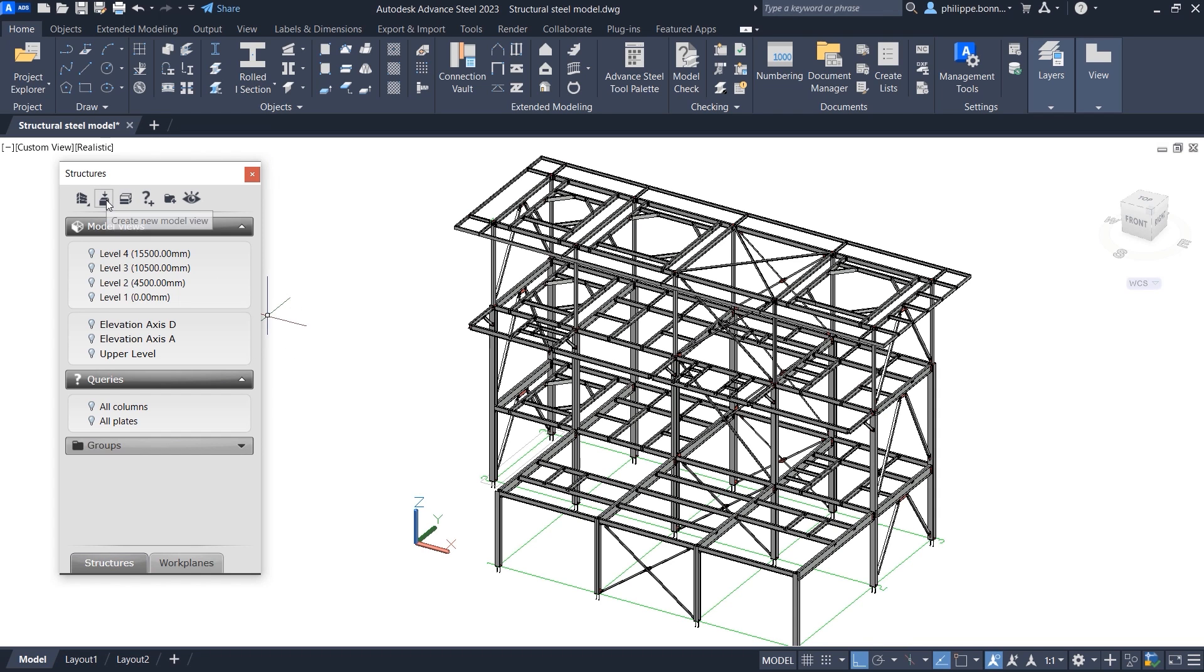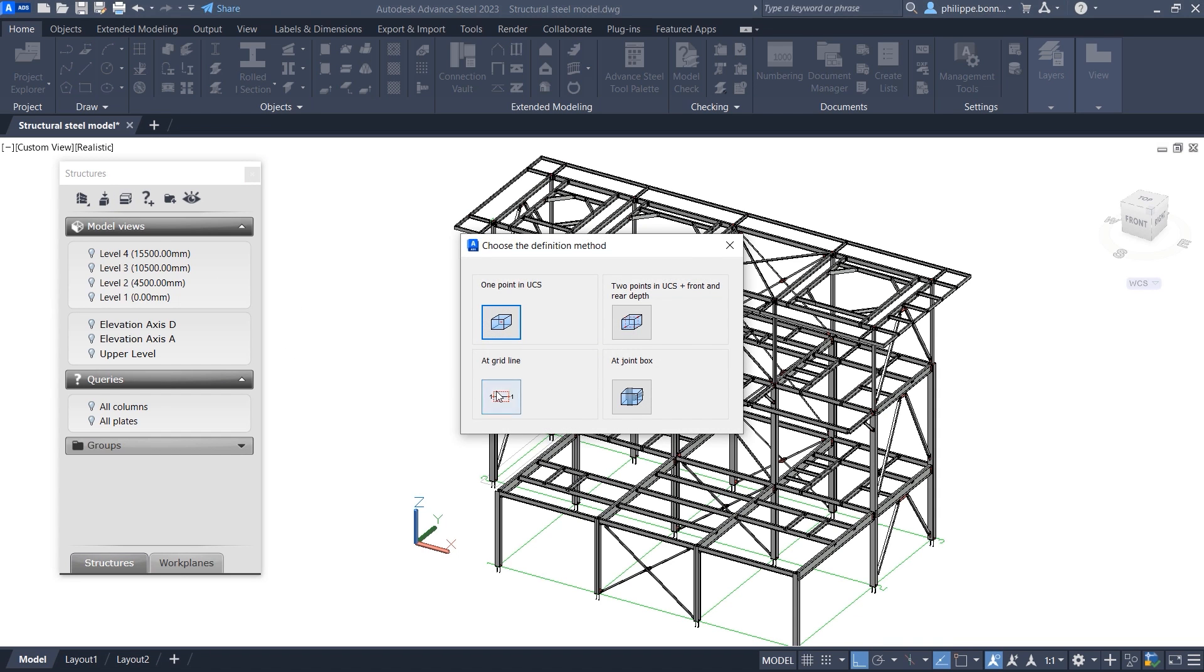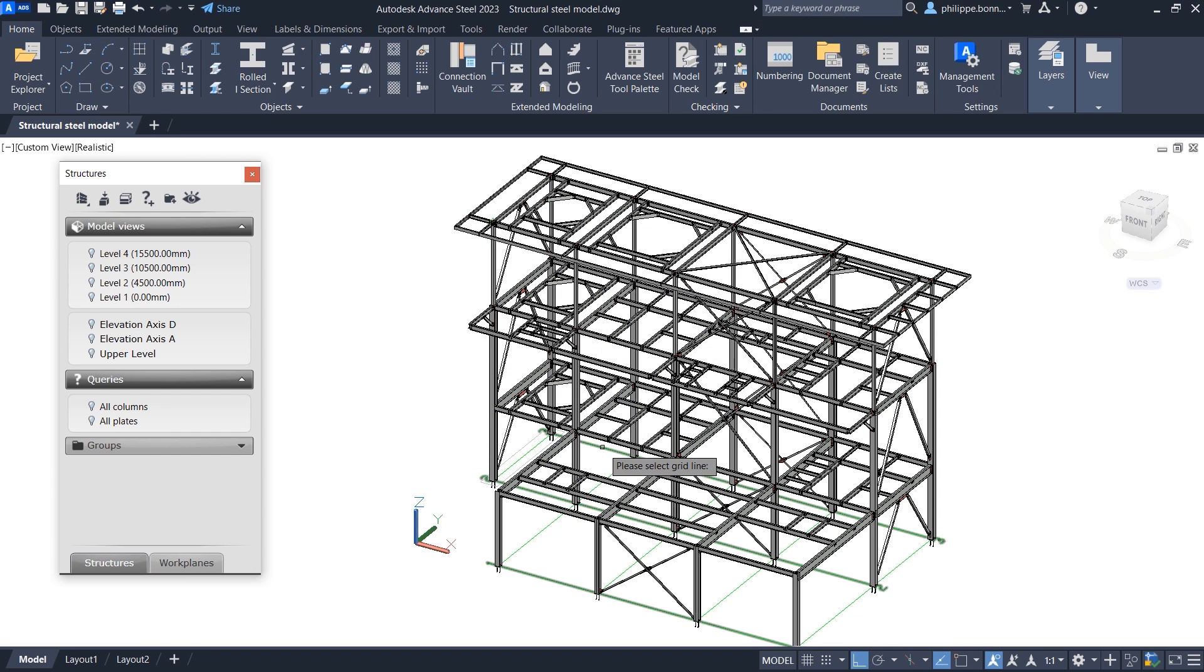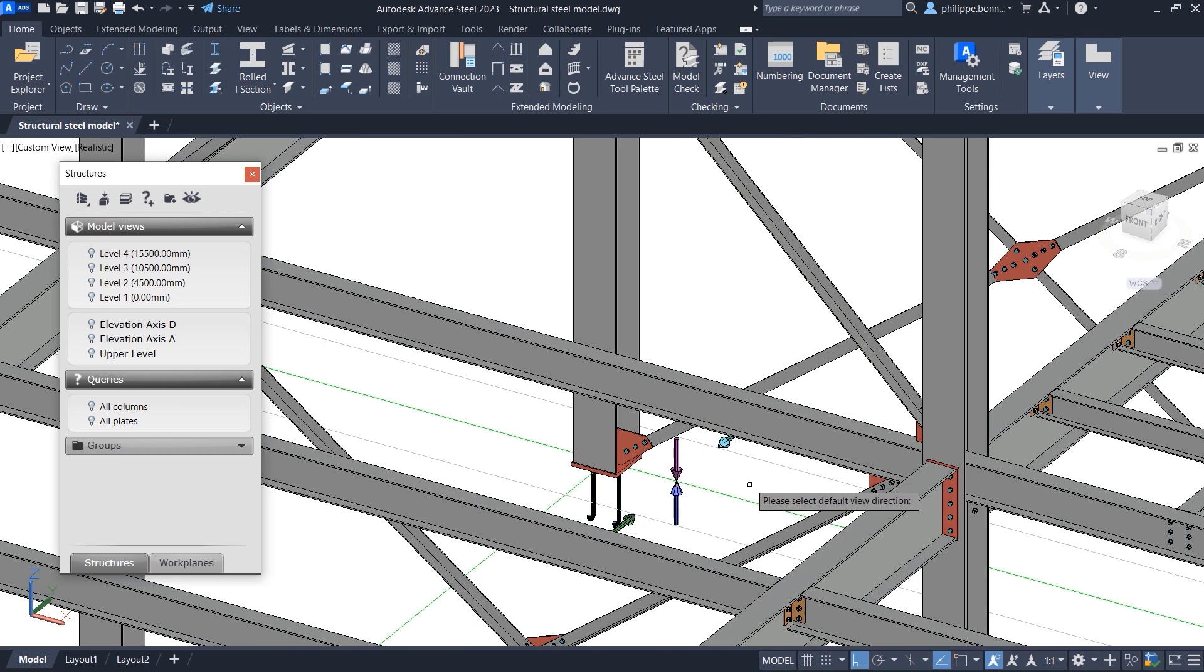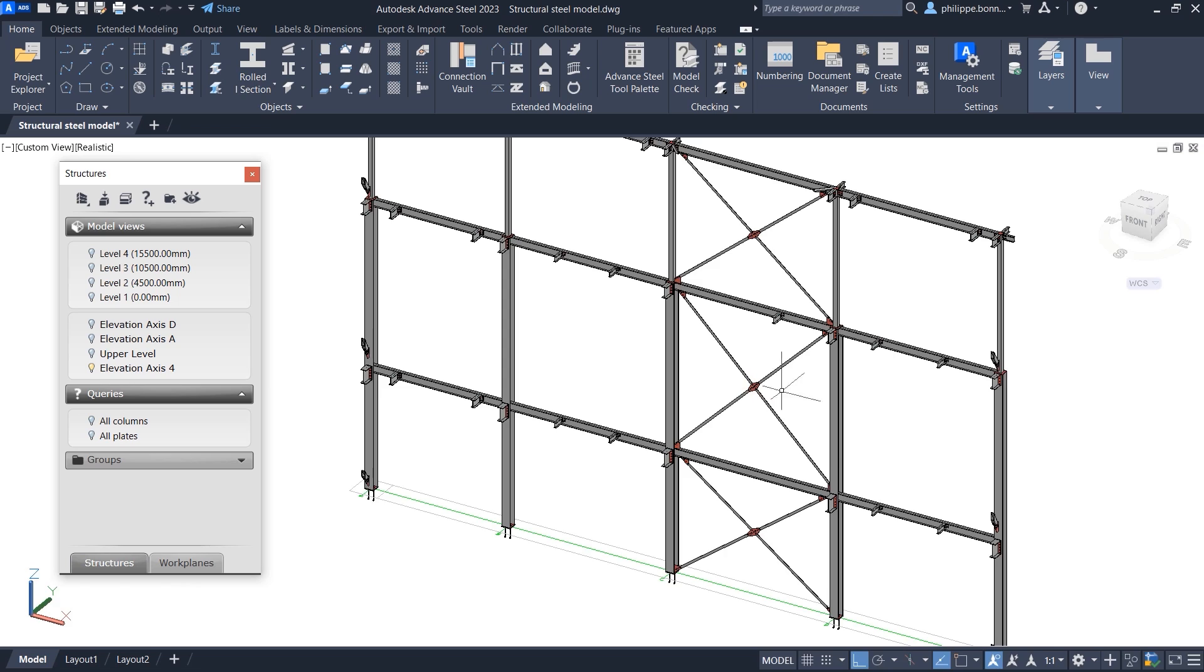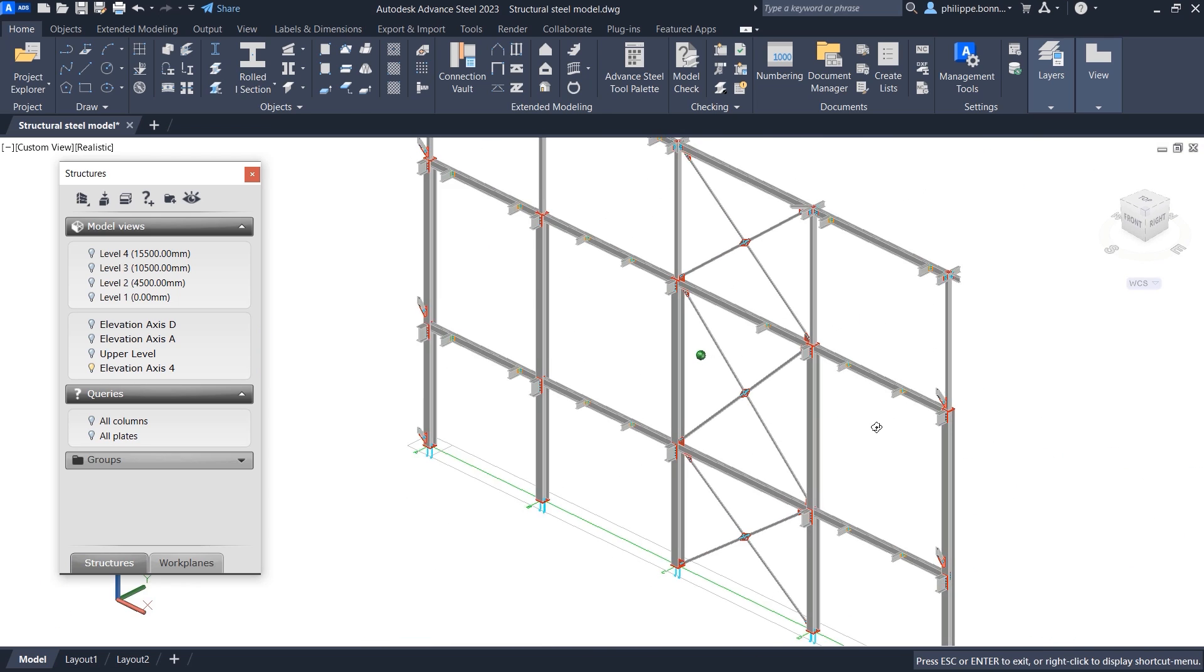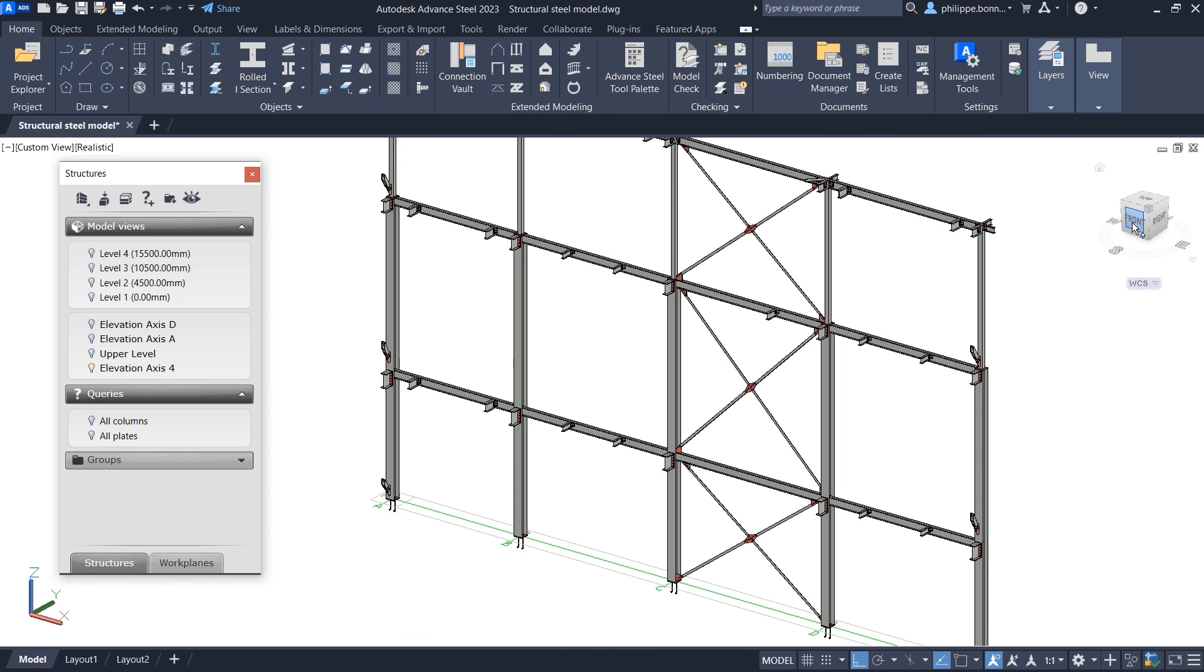In Advanced Steel, you can create model views of your 3D model. These views enable you to isolate objects of interest for a defined 3D volume, and these customized views may then be added to your drawings.